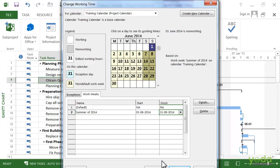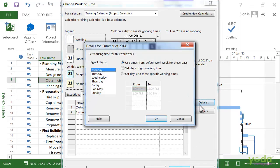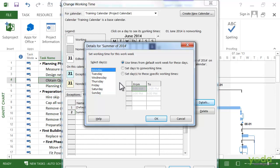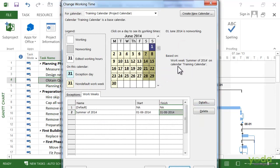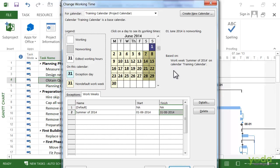Basically you set up the working and non-working times for that work week just as we did before for the default. You would click Details and make whatever settings you want. There is one other thing you can do with the calendars, and that's to create exceptions. Exceptions are usually non-working times, so things like for a project it might be holidays. If it's a resource calendar, it could be somebody's vacation. But you can actually have special work times in the exception as well.